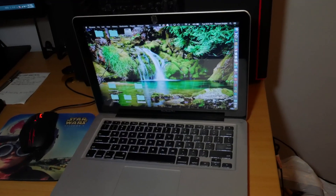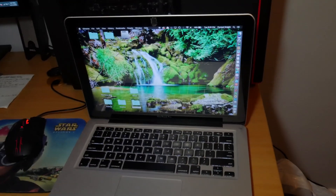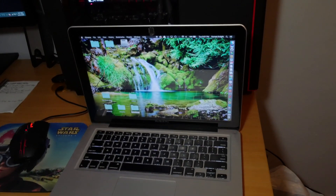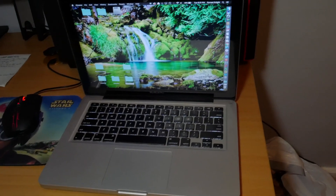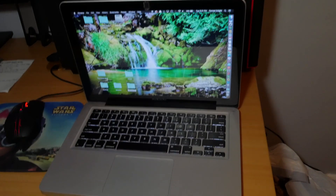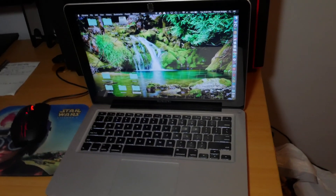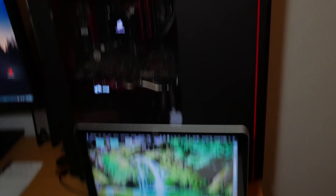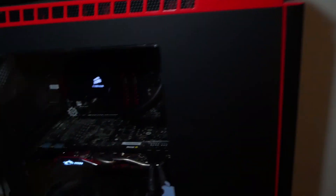I have a MacBook Pro that I use Xcode on, and I use it for anything I need travel-wise since it's a laptop, and for any convenient-type things. But this thing doesn't compare to my PC that's right behind it.